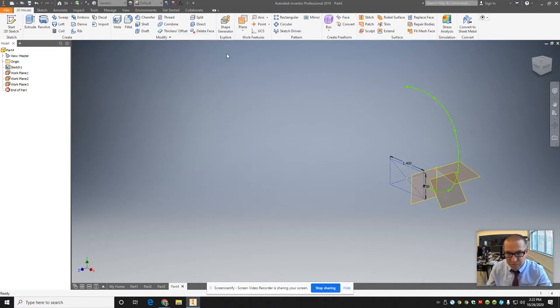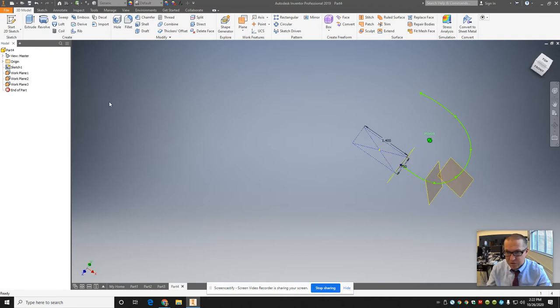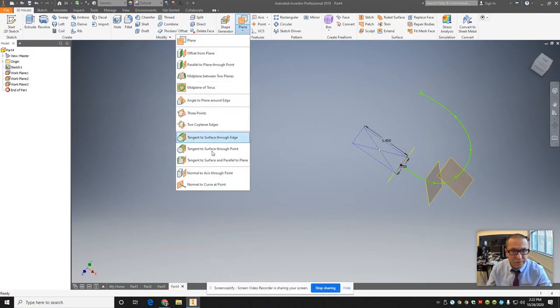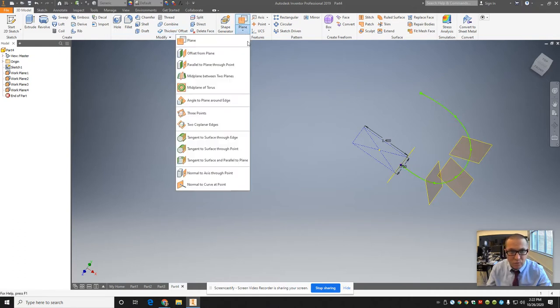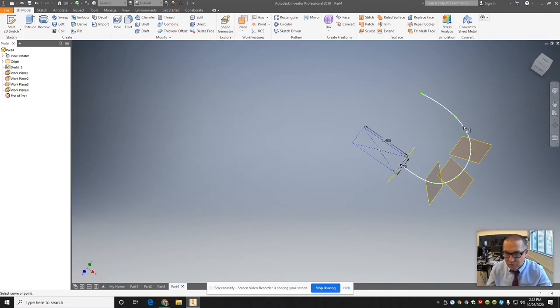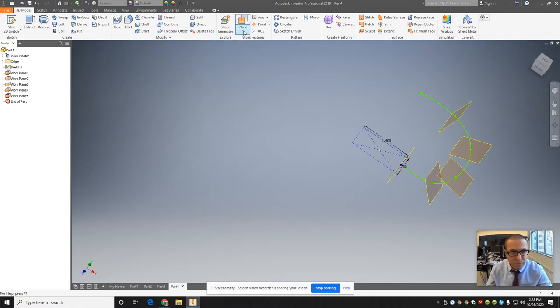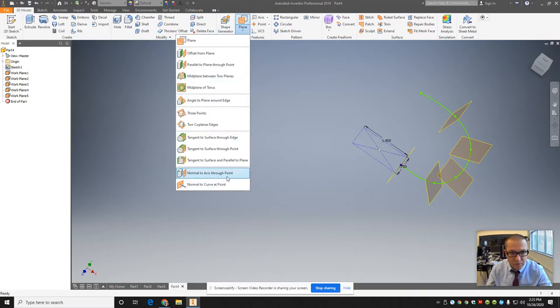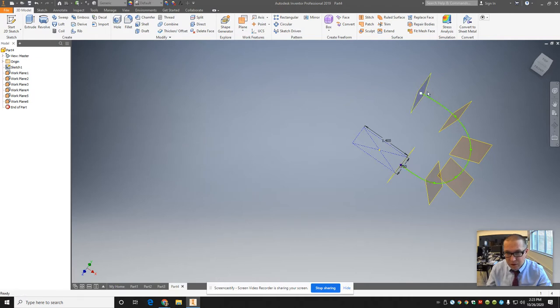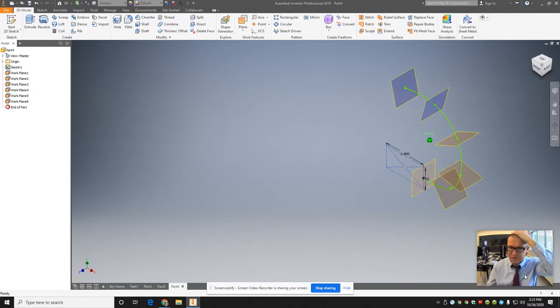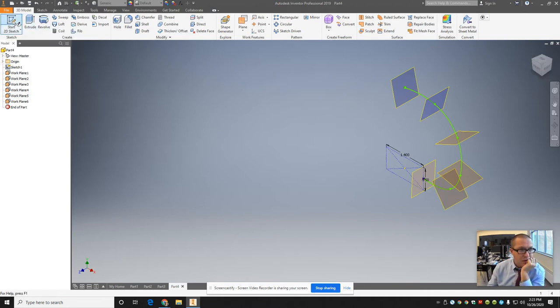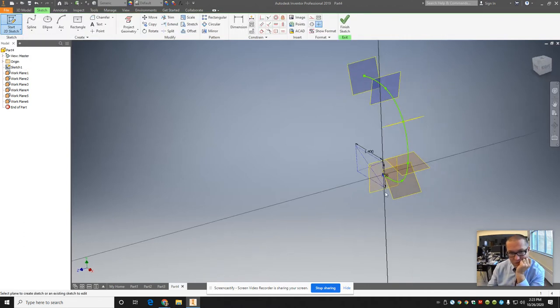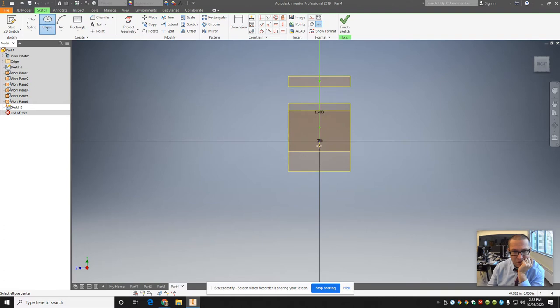Then once I get all the planes made, then I'll start sketching. I'm going to change my view a little bit here just so I can see what's going on a little better. You're going to see it's going to show up a color probably in a second. There they are, the planes. Now I'm going to start a sketch on each one of these planes. I'm going to draw an ellipse and start 2D sketch.